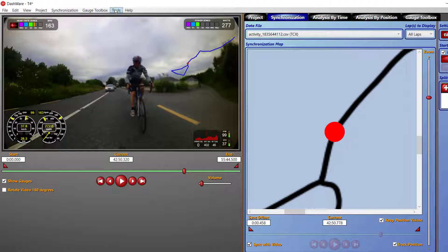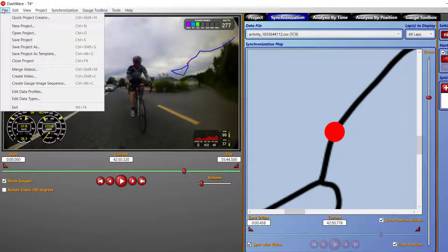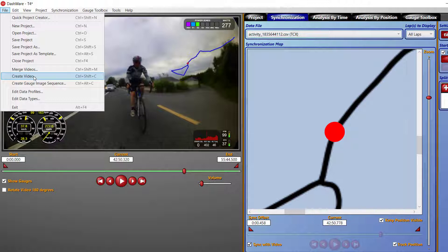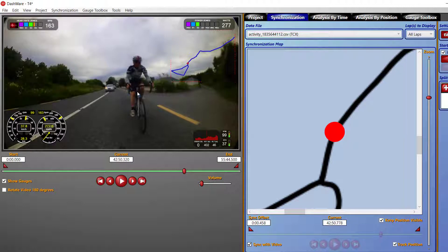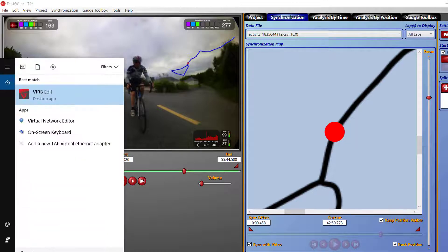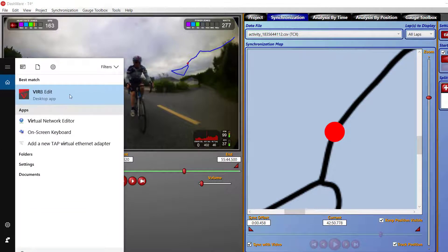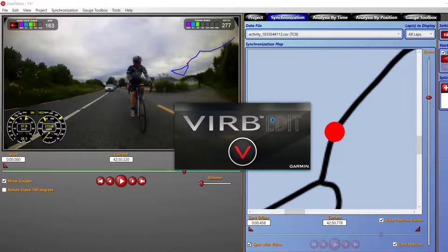You go to file and create the video. That then produces that video with the data overlays. So that's it. I'll do a second video on, you can also use a program called VerbEdit.